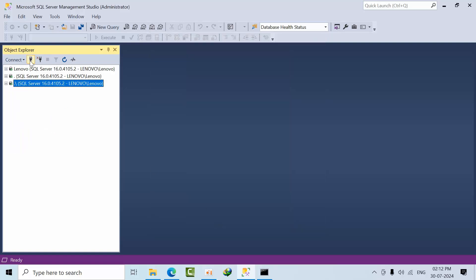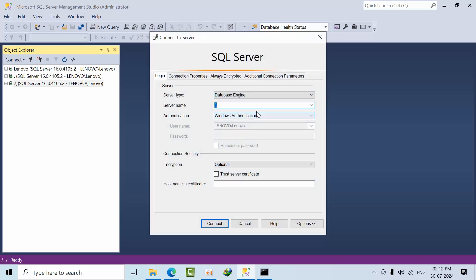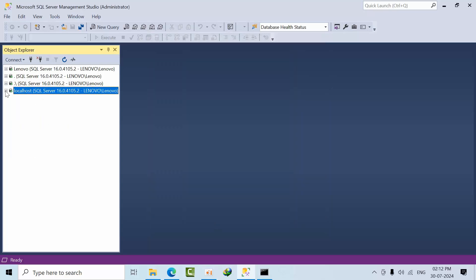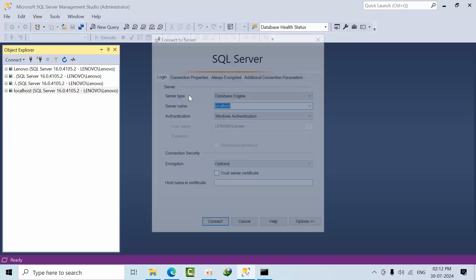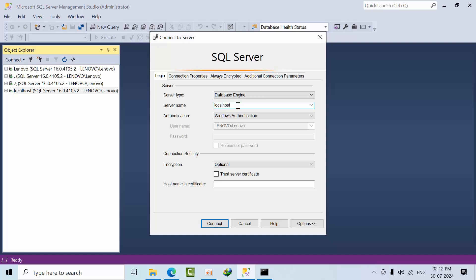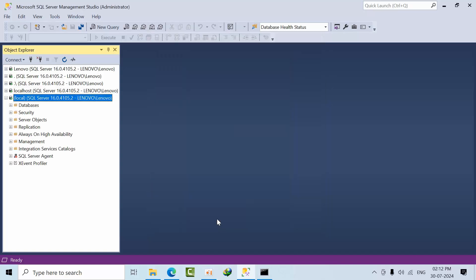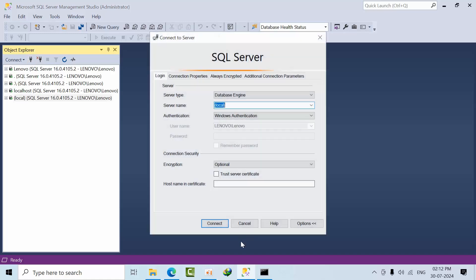You can also use localhost to connect to the default instance. Another option is to use (local) in square brackets to connect to the instance.